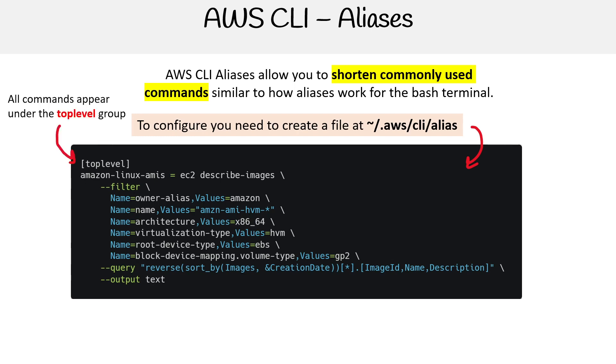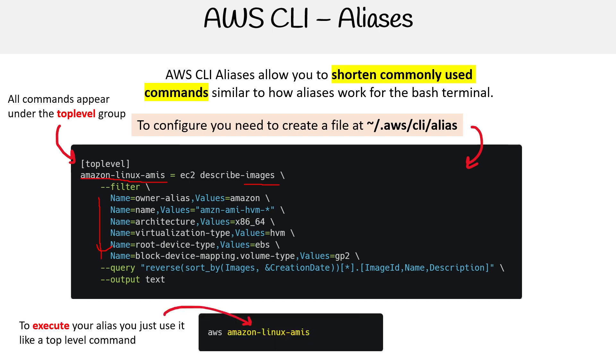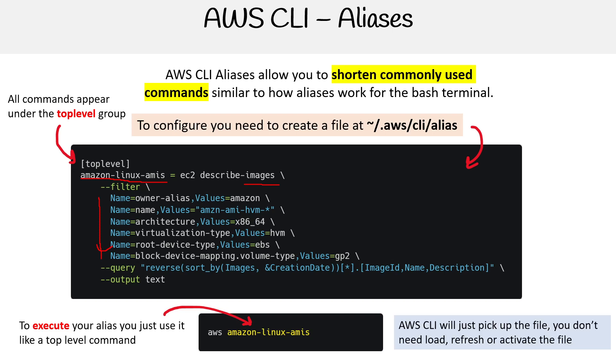All commands appear under the top-level group. If there are other levels of groups, I have no idea what you can do with them. But if you look at this example, notice we're creating aliases called Amazon Linux AMIs. It's describing images on EC2 with all these parameters. Now I can type AWS amazon-linux-amis. The AWS CLI will just pick up the file - you don't need to load, refresh, or activate it.